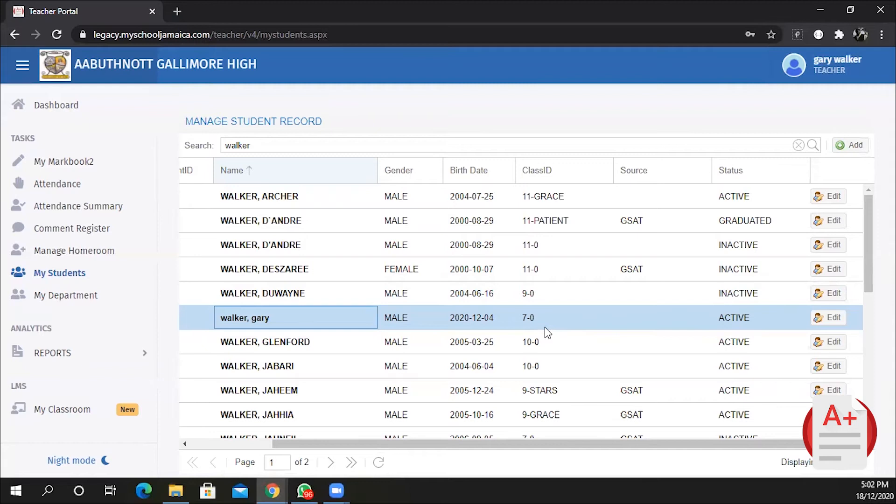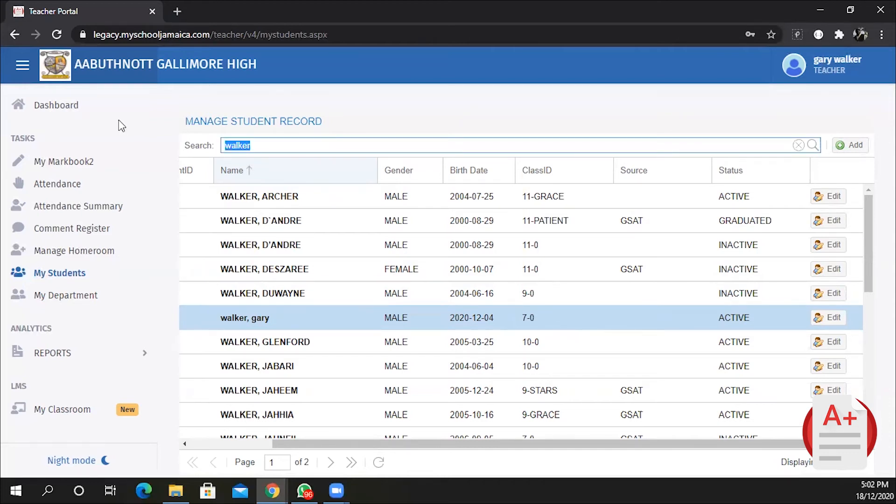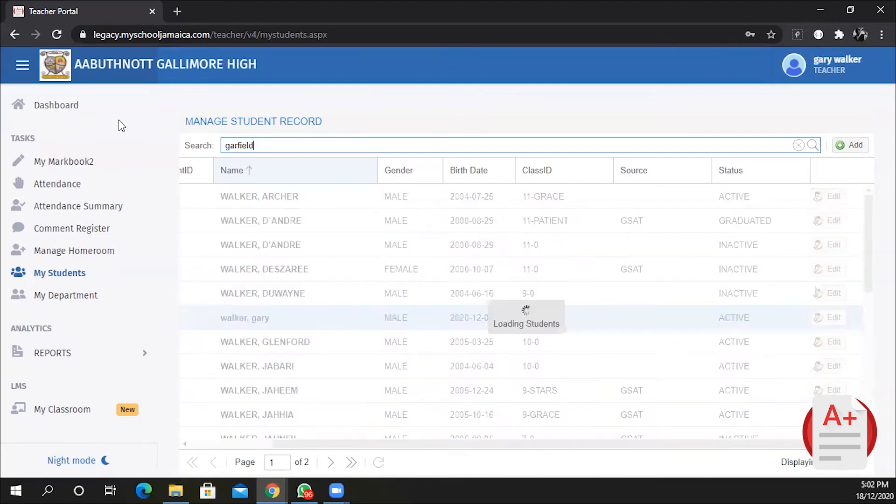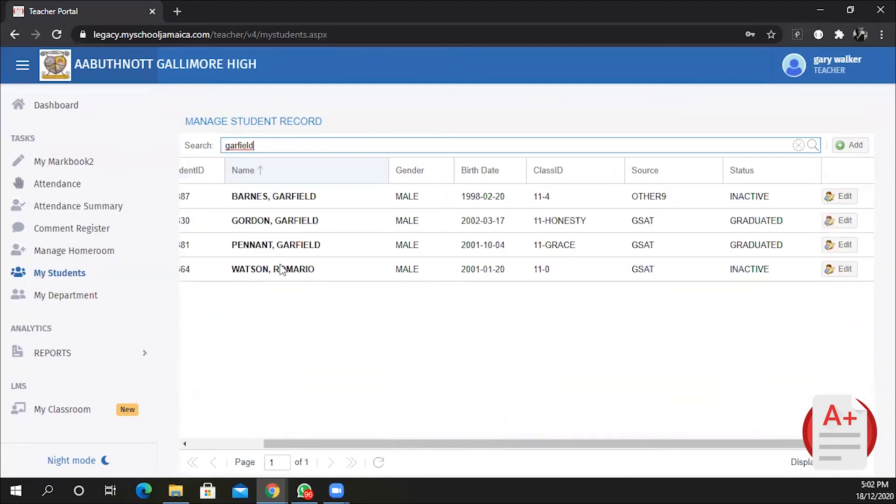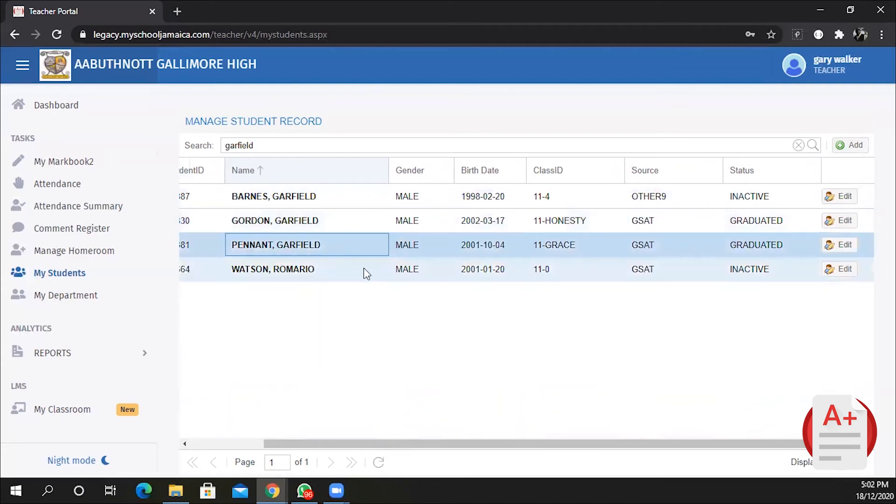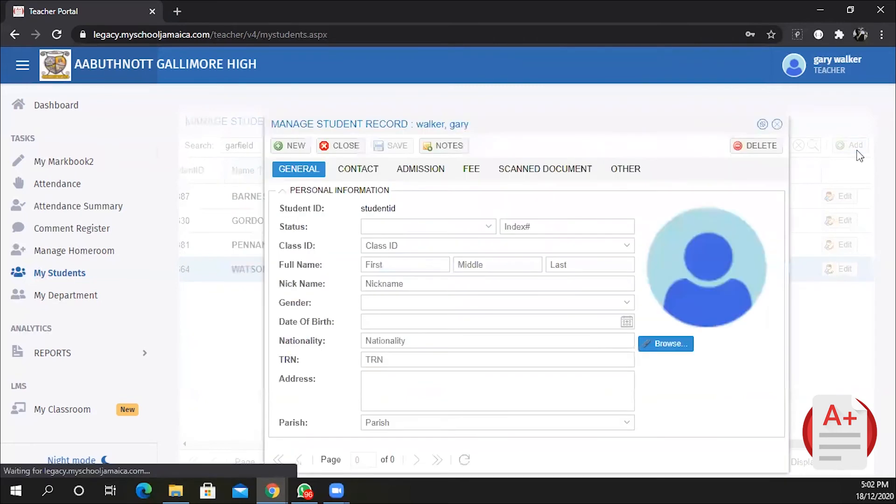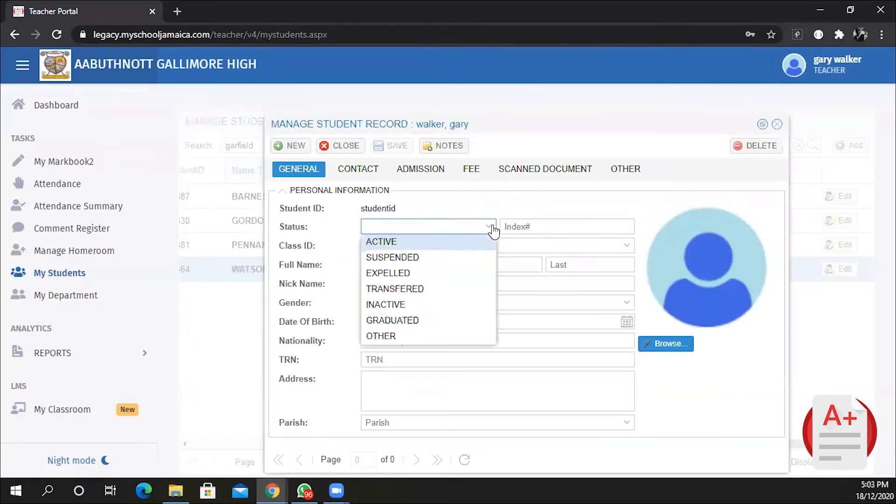To add a new student to the system, earlier we explained how to modify the record of an existing student that we could not find. We were looking for the student in seven zero, but the student was actually in seven integrity. You can add a new student once we have satisfied our search. So we're going to search for Garfield. I'm not seeing the Garfield I want. I want Garfield Wilson. Garfield Wilson is not here, so I'm going to click on Add.